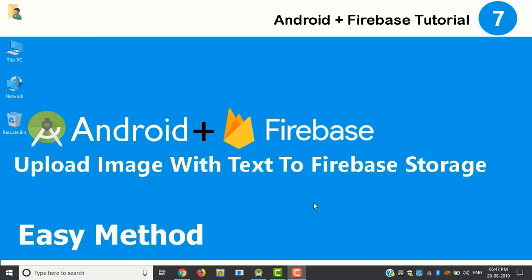Hey welcome back I am Kasim with a new tutorial. This is my seventh tutorial about Android and Firebase. This tutorial shows how we can upload an image with a text. Let's go to Android studio.